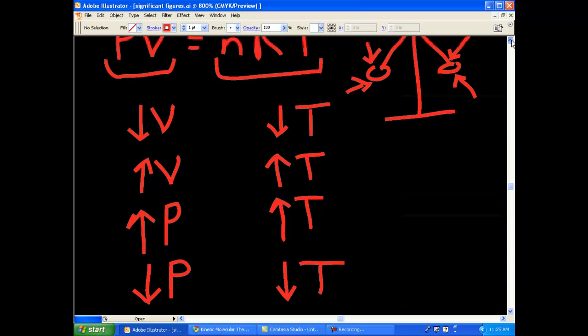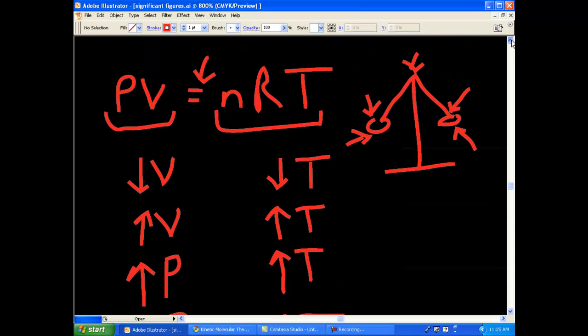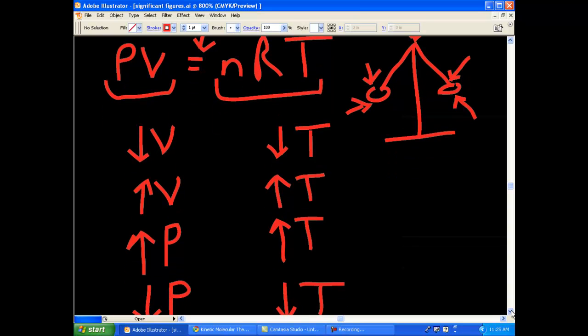So, that's pretty much why pressure and temperature are directly proportional in PV equals nRT, and volume and temperature are also directly proportional. In other words, what you do to one side, you've got to do to the other.